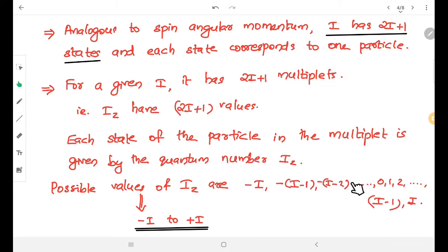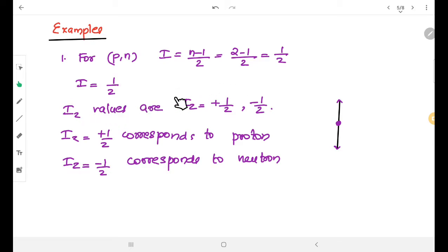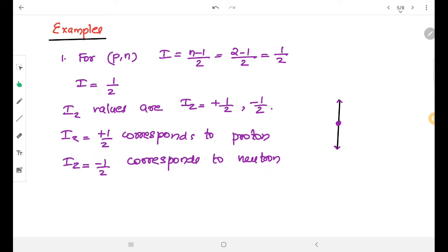For the nucleon family, I = 1/2, so 2I + 1 = 2 states. The IZ values range from −1/2 to +1/2. IZ = +1/2 corresponds to the proton, and IZ = −1/2 corresponds to the neutron.